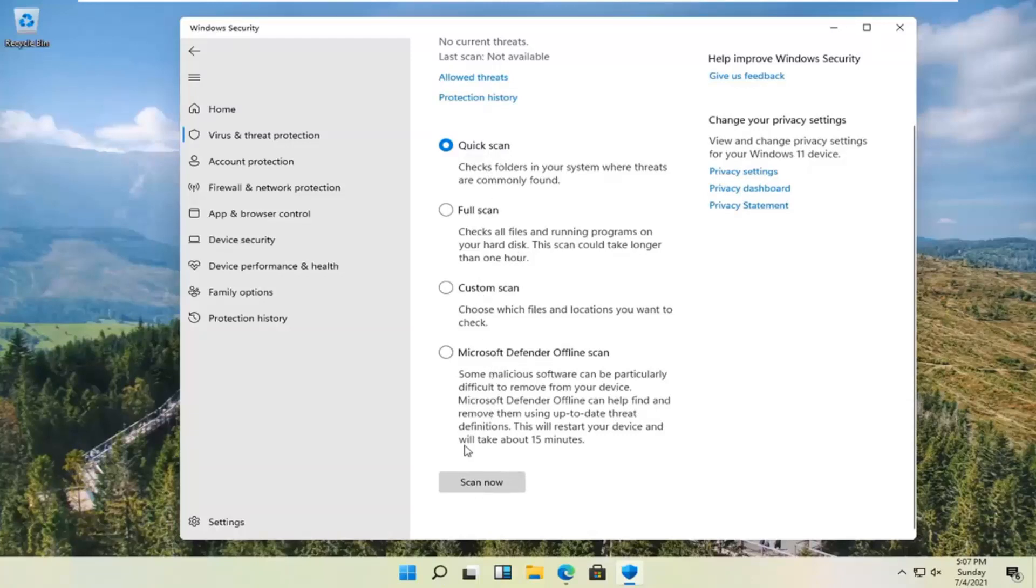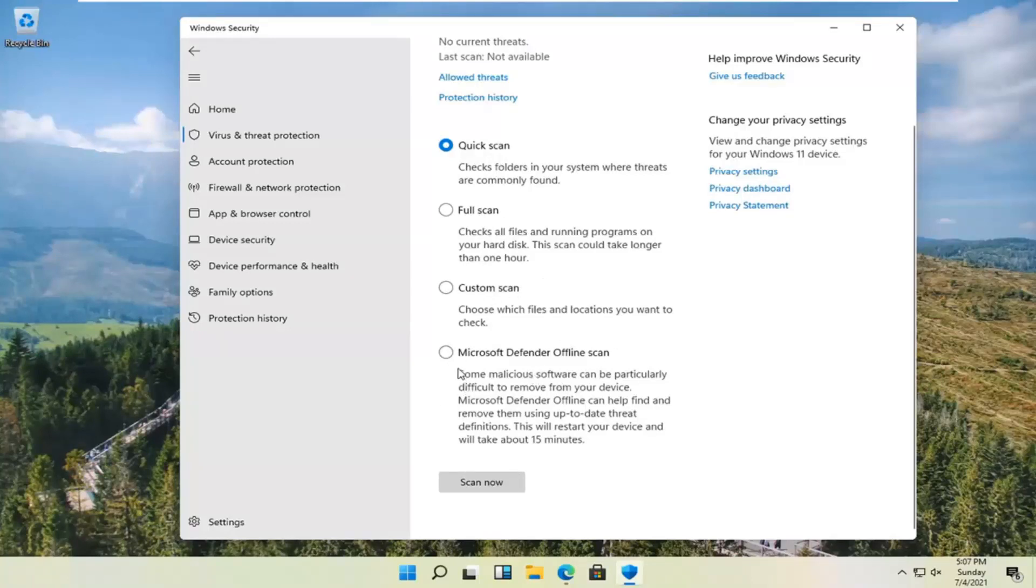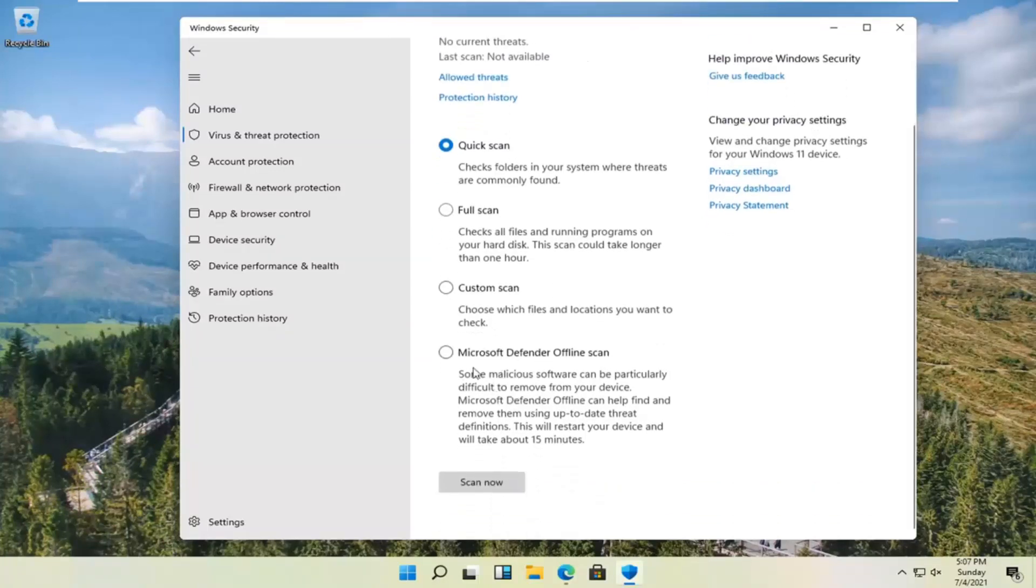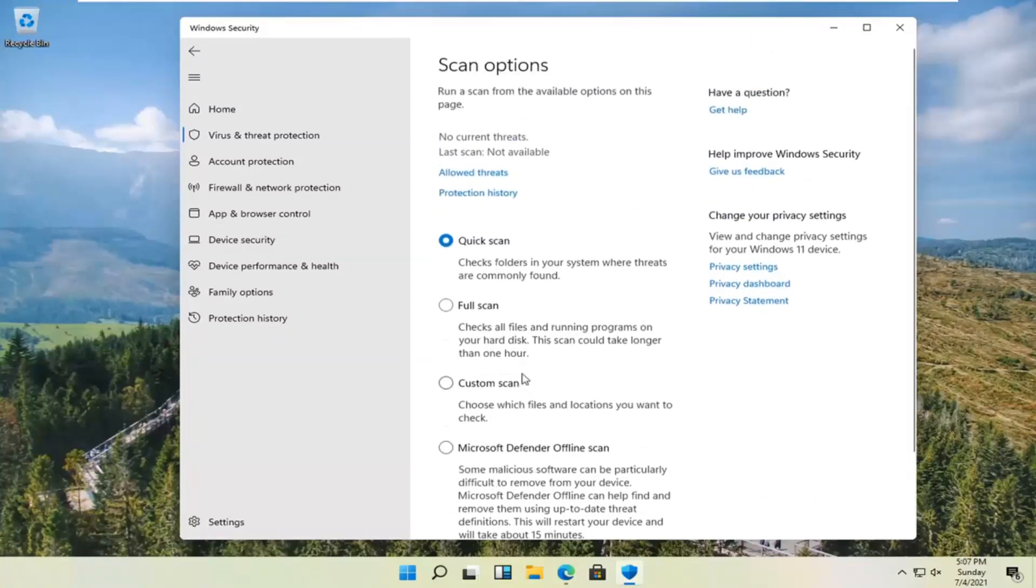You can read the synopsis about each one of these options here but they're pretty self-explanatory in their name. They even do have an offline scanner too which is a nice feature that other antiviruses have incorporated over the previous year, so it's nice that they are incorporating that in Windows 11.